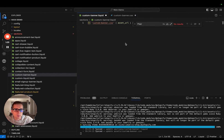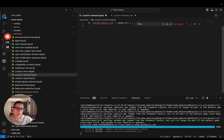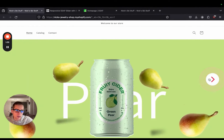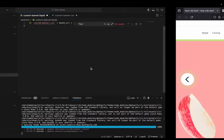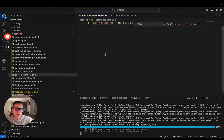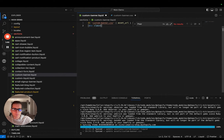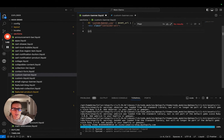Now if I go back to the custom banner liquid file, the first thing I'm going to do is create the buttons that are going to live on the sides so we can navigate back and forth. To do that, I'm going to create a div and I'm going to call this container-all, because it's going to have all of my HTML code in here.